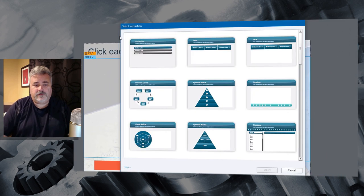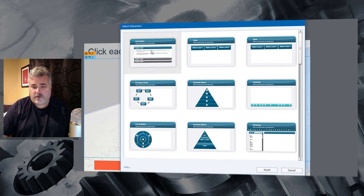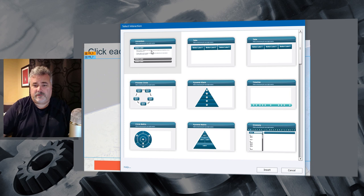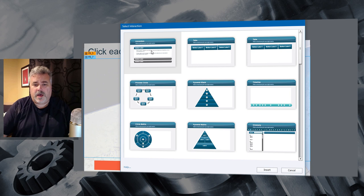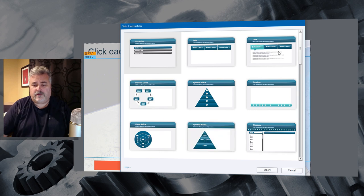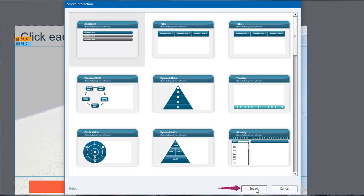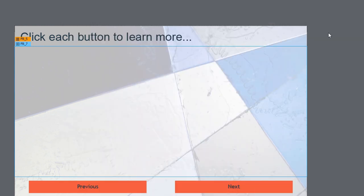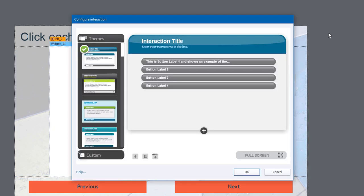This is going to open up the select interaction window, where I can select any number of learning interactions that are available to me. Today, I'm going to focus on the accordion learning interaction, but most of what I'm going to show you today is going to apply to just about any one of these learning interactions that you see here. So I'm going to click on the insert button at the bottom of the select interaction window, and that's going to place a default learning interaction into this particular fluid box.